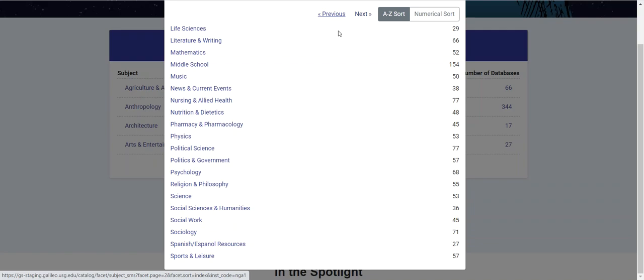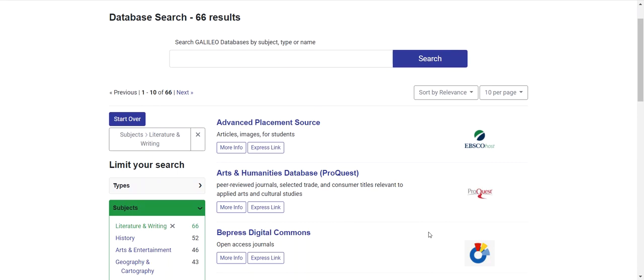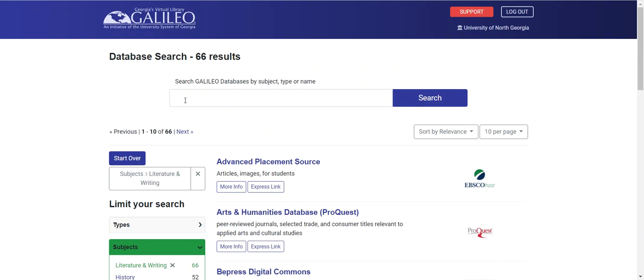I am looking for the subject literature, so I'm going to browse to Literature and Writing. I'll go ahead and click on that subject, and I now have a list of 66 databases that will address the topic of literature in some way. Note that on the left-hand side of the screen, I have a faceted list of subjects, which provides me with a list of related subjects that might help me with further narrowing my search.